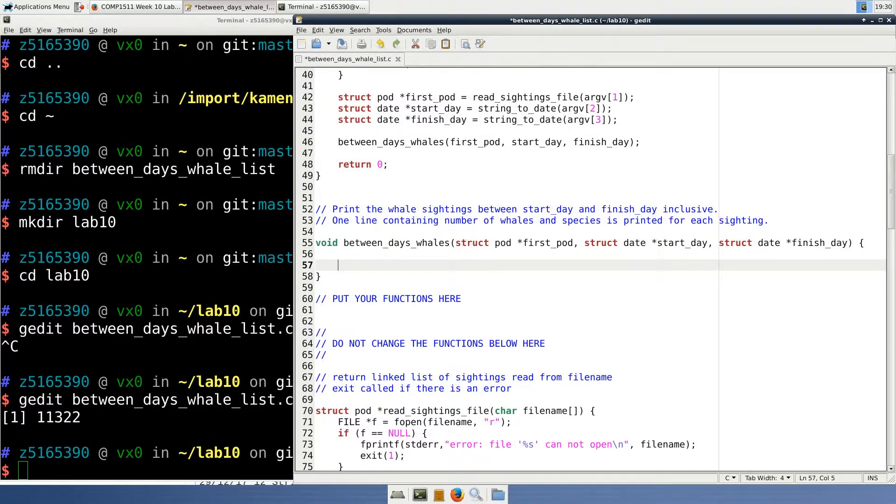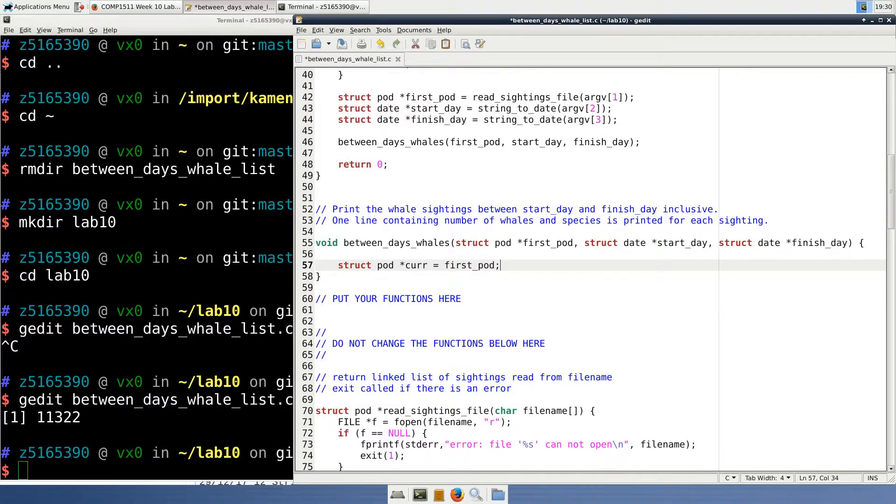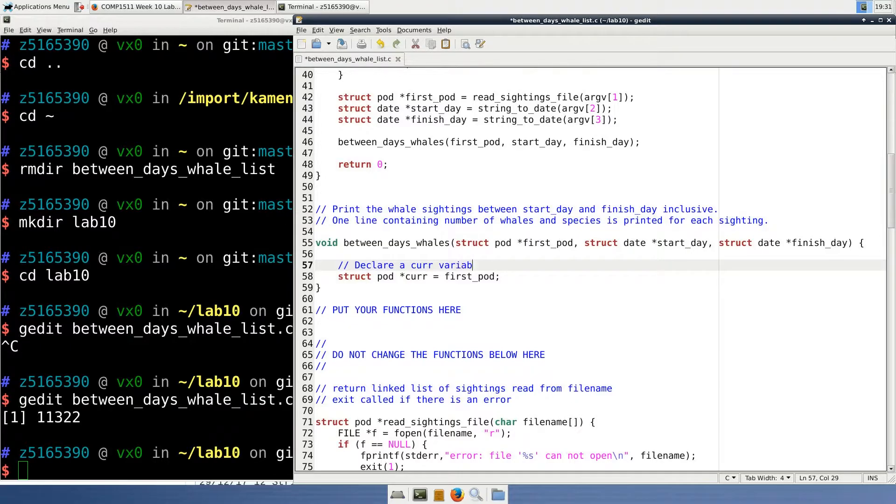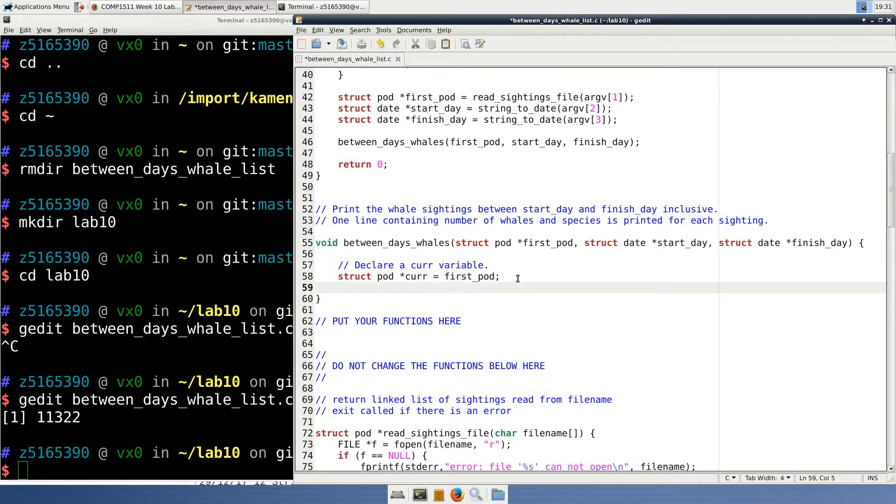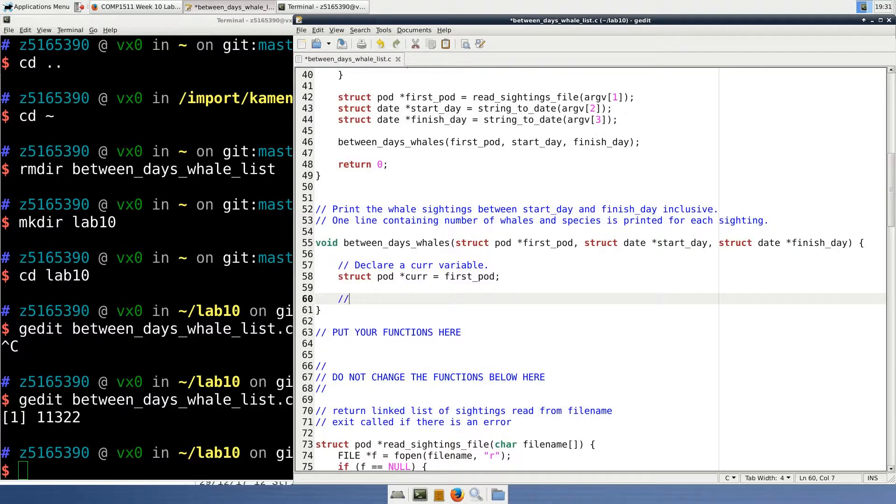The first thing we need to do is declare a variable called char to be a pointer to the struct pod, which points to the current node that we're working at within the linked list in our loop. You might think that this is redundant because we could just use the first pod variable instead of copying it to another variable. This is true, but it is nice to have another variable called char that changes from one list item to another, instead of changing the first pod variable to successive list items, which would be a little bit confusing and the variable's name would essentially be lying.